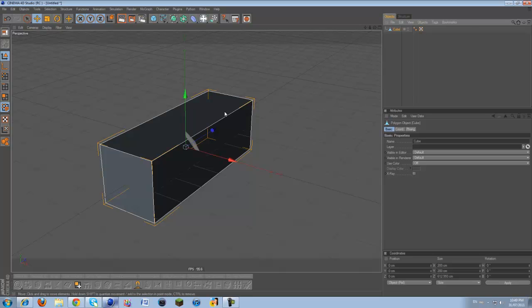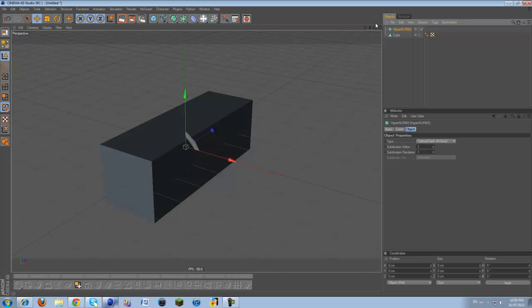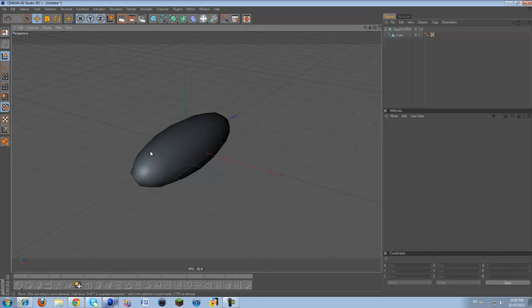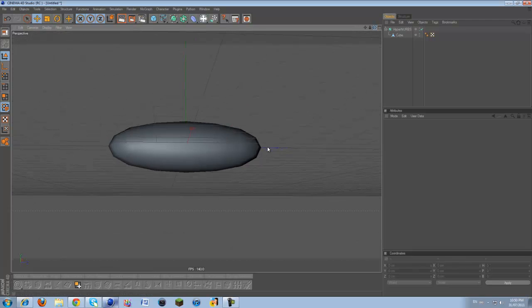The type of modeling I'm going to be doing is kind of like HyperNURBS modeling. We're going to be using extrude, inner extrude, bevel, the knife tool, and all that good stuff. I'm going to insert a HyperNURBS by clicking on the green ball inside the cage. Then I'm going to click and drag my cube into the HyperNURBS as a child — make sure the arrow is pointing down. As soon as you do that, our cube is going to completely deform into a smooth shape.